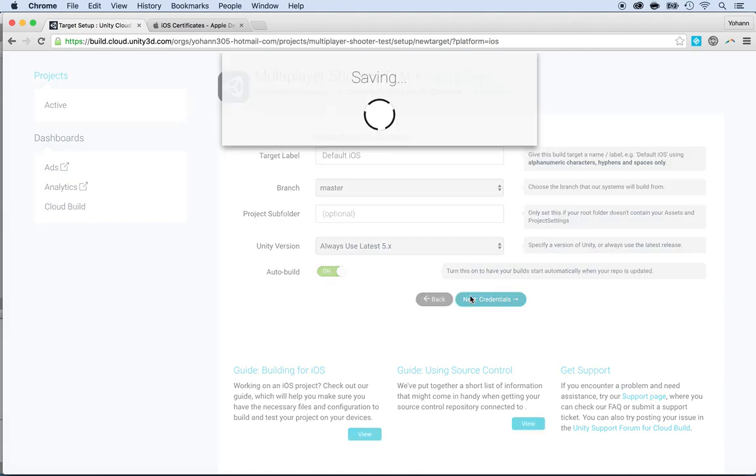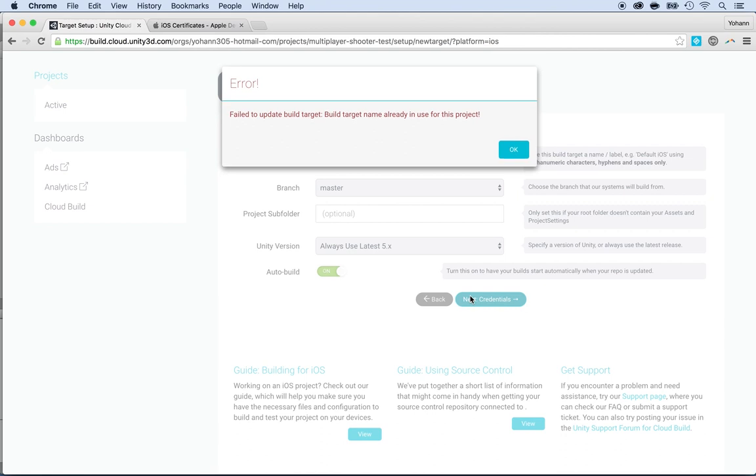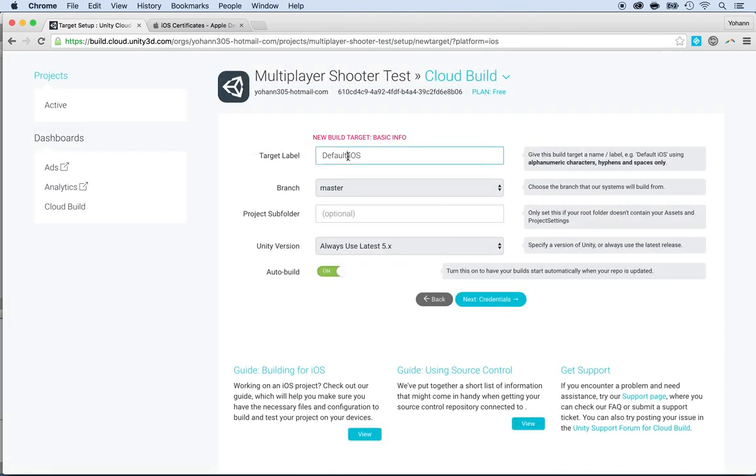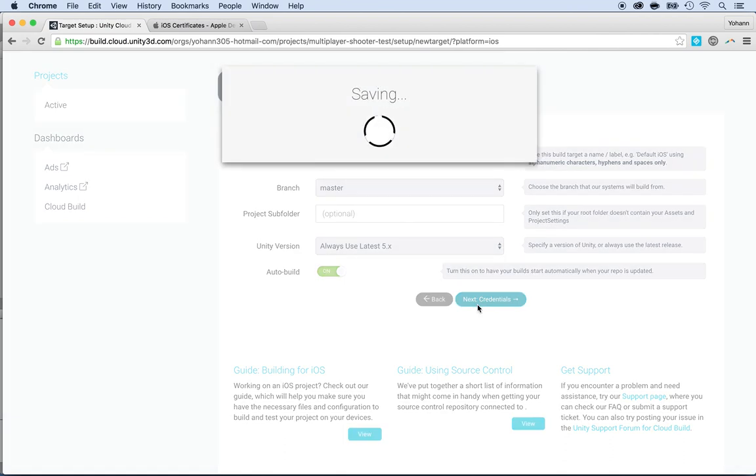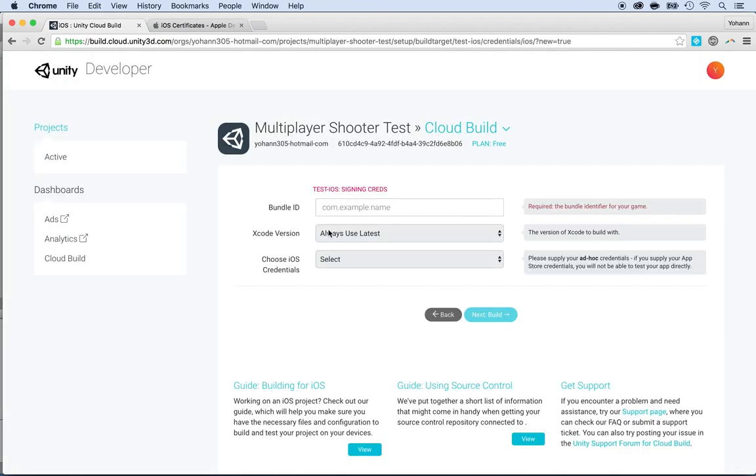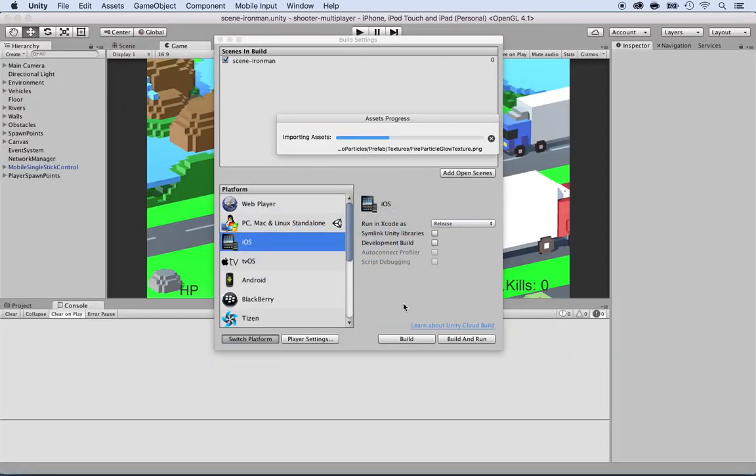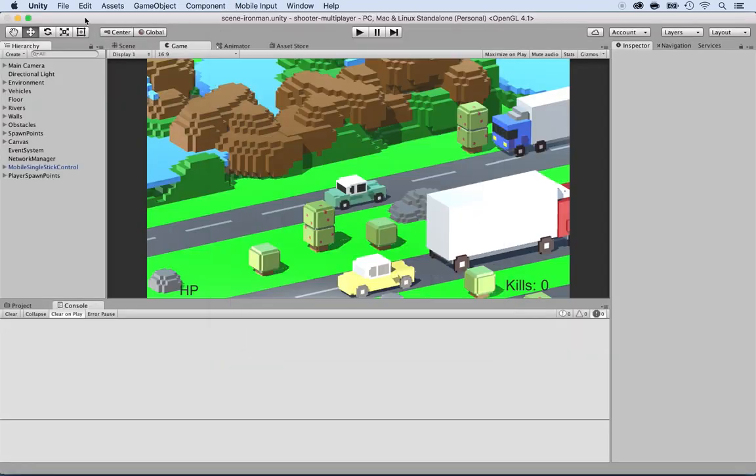Next, put your credentials. Okay, the name is already in use. I have to change this because I already used that. So test iOS. By the way, here you will be asked your bundle ID, which is the one that you're using in your iTunes Connect account and also the one that you're using within Unity.